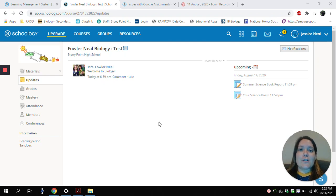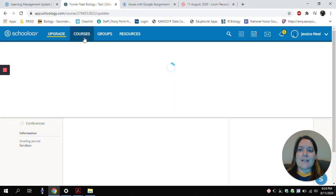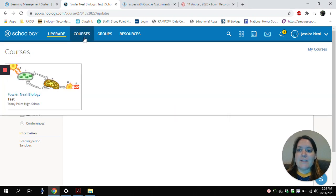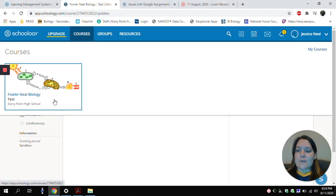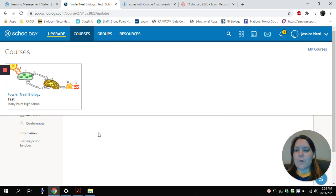So to start, you'll need to get to your course, which you can find by clicking the Courses button up at the top and choosing your class. You can see I am currently in my Biology course.